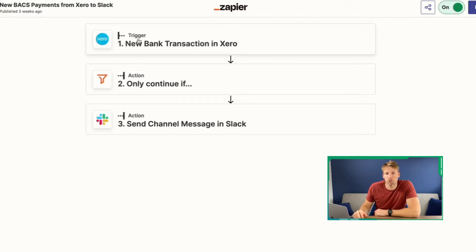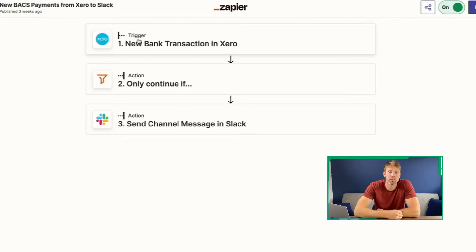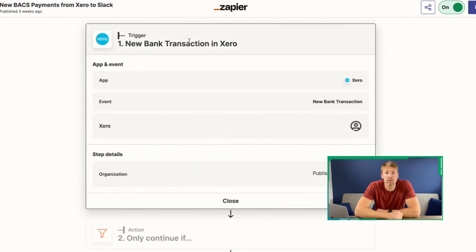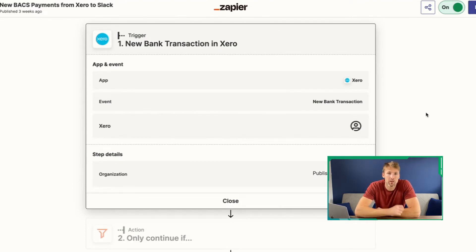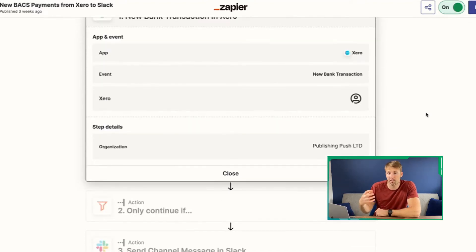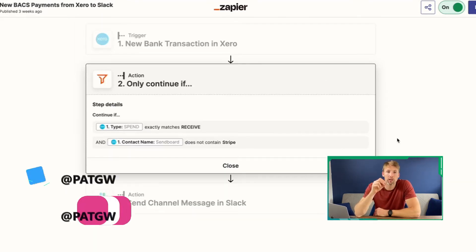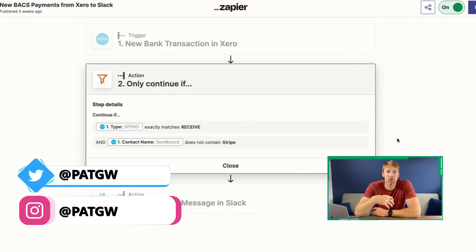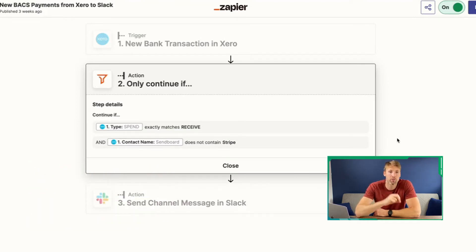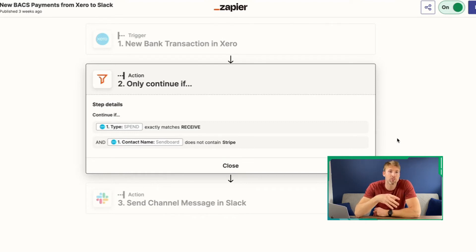On screen, I'm going to walk you through that exact Zap that I created. We set up a trigger — a trigger simply means 'do this when something happens,' it's the first thing that happens and it starts the chain reaction. The trigger in this case is every time we get a new payment, then start this process. First it grabs the details of that payment from Xero and puts it into the application. Then I also created a filter — we get a lot of payments from Stripe and have another way of notifying the team about those, so I didn't need those to come through. It's a simple filter: when this happens, don't notify the team, but for everything else, do notify the team.